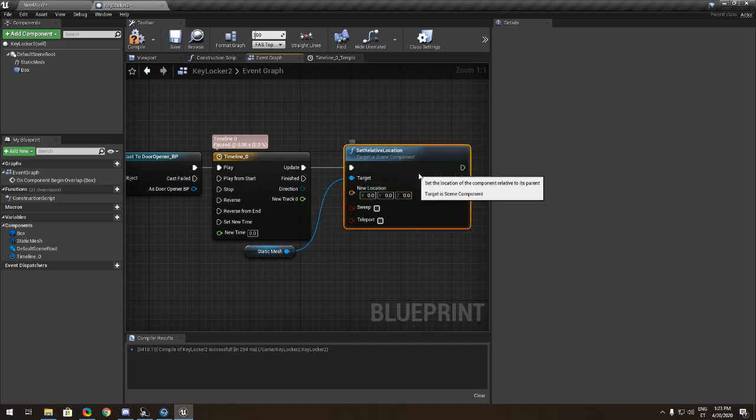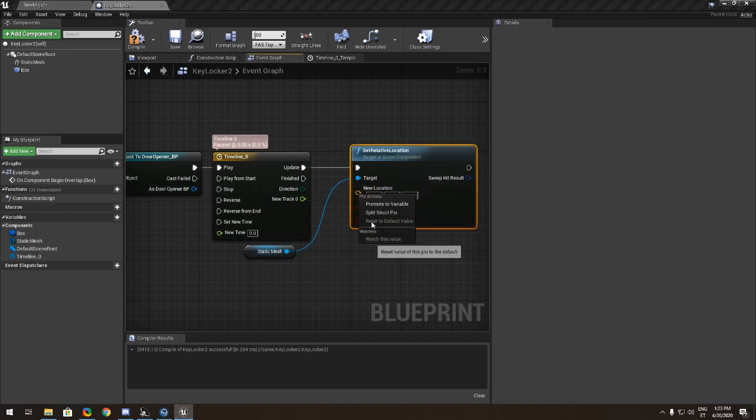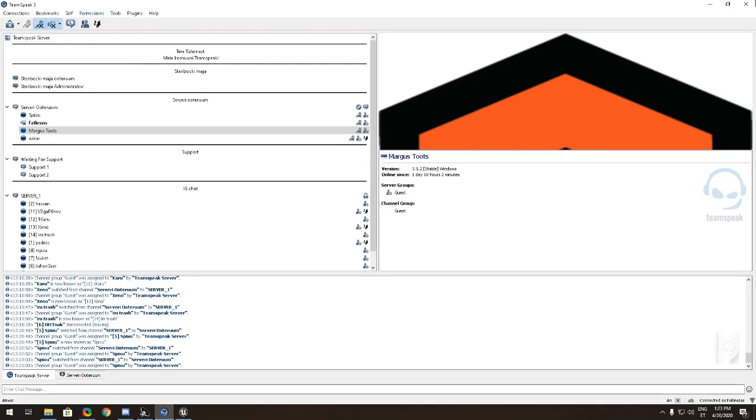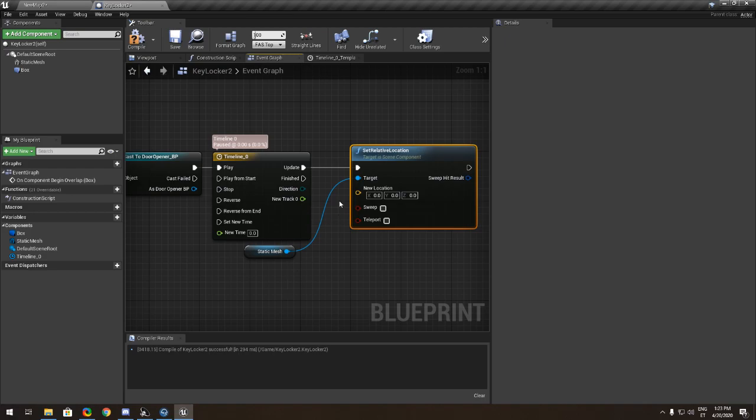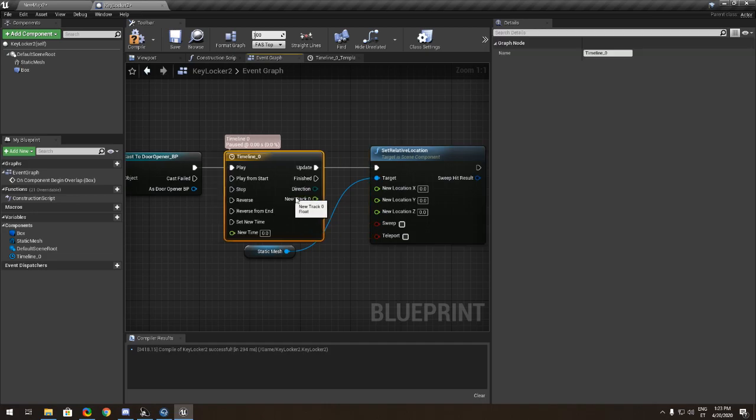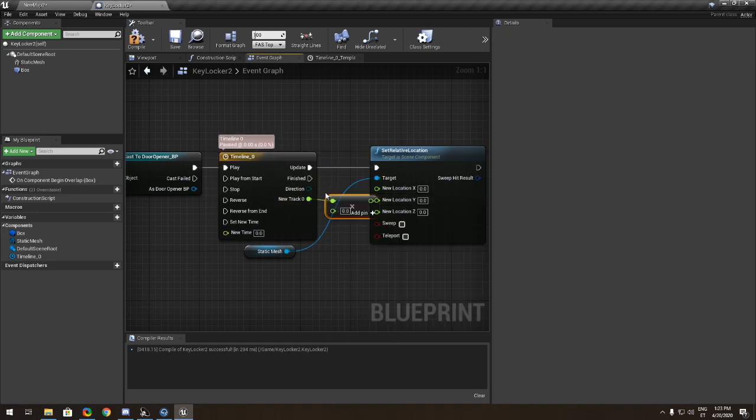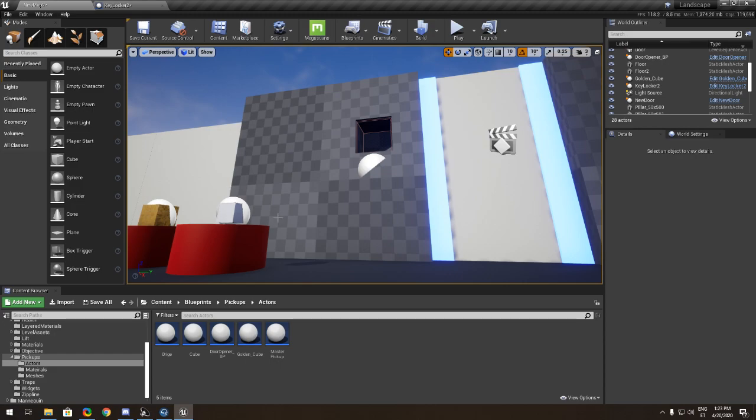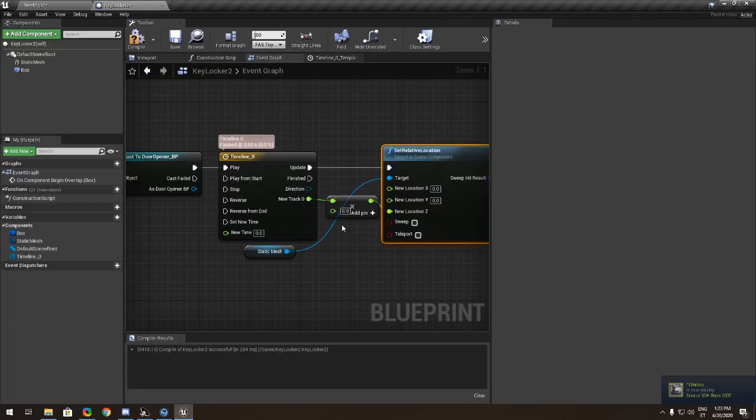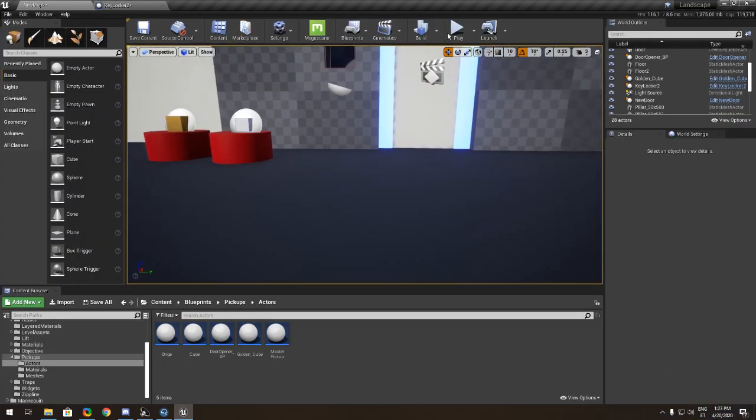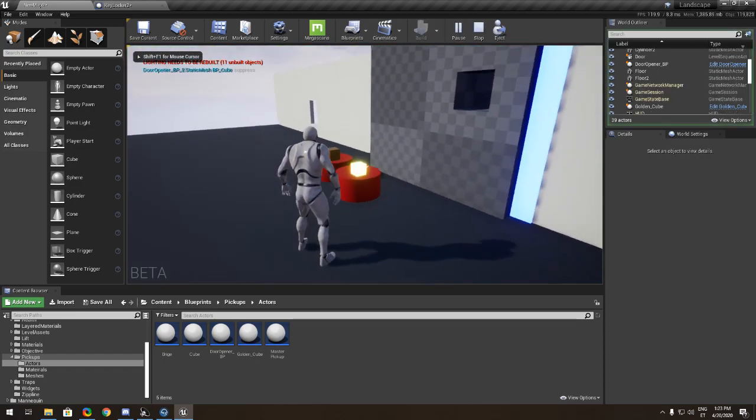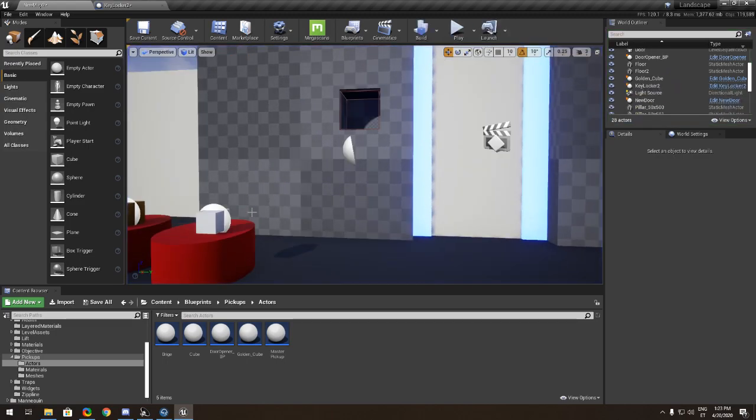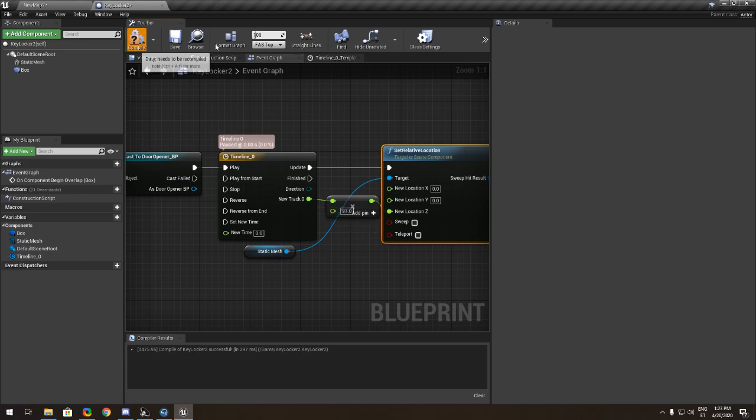You want to put it zero and seven. Oh sorry, zero zero zero. You want to make another one at five and make it smooth. After that we want to grab the mesh and set relative location and put it to the update.